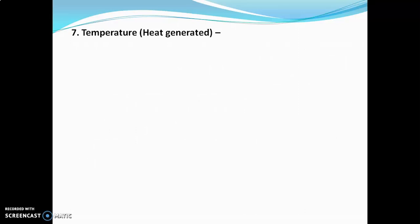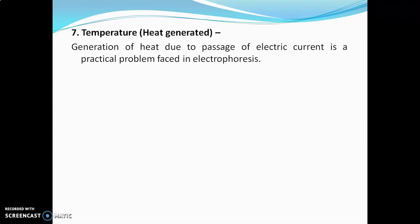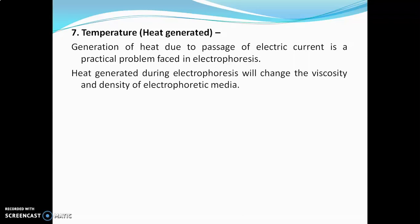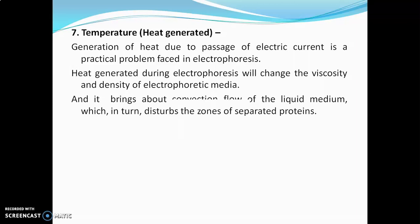The last factor is temperature or heat produced during the experiment. Generation of heat due to passage of electric current is a practical problem faced in electrophoresis. Heat generated during electrophoresis will change the viscosity and density of the electrophoretic media, and it will bring about convection flow of the liquid medium, which will in turn disturb the zones of separated proteins. These are the factors which affect electrophoretic mobility.